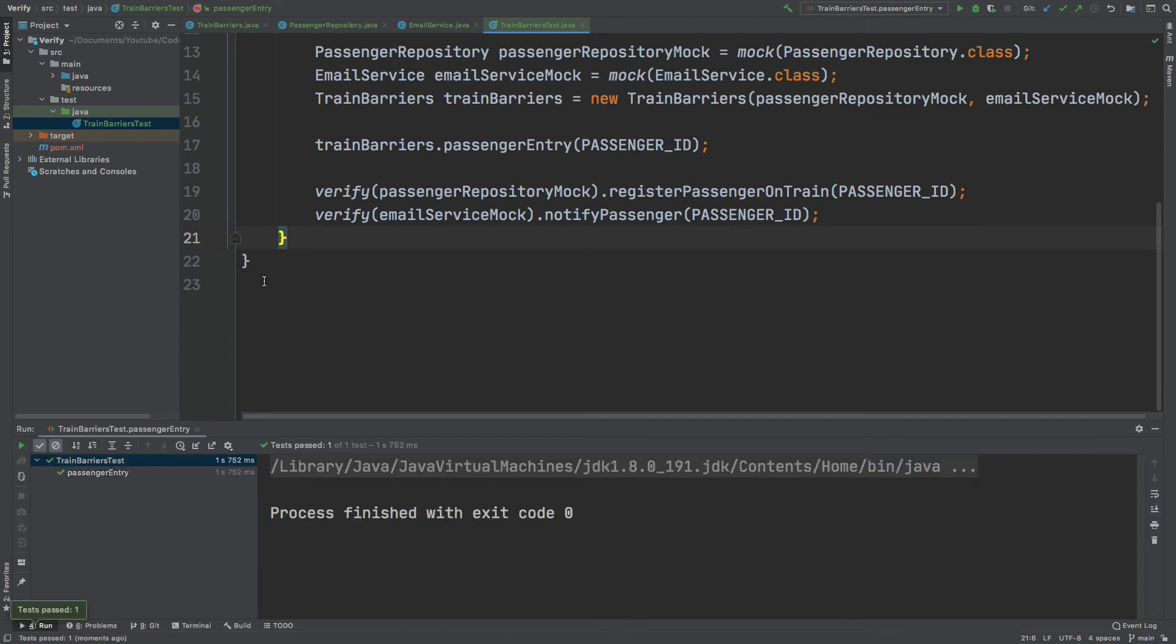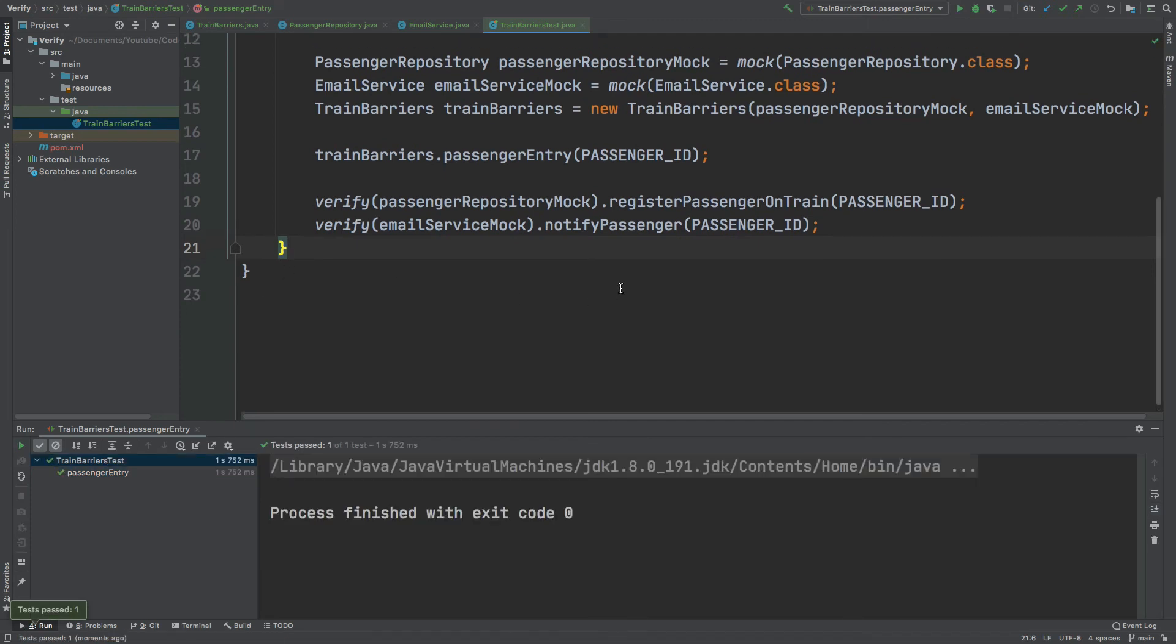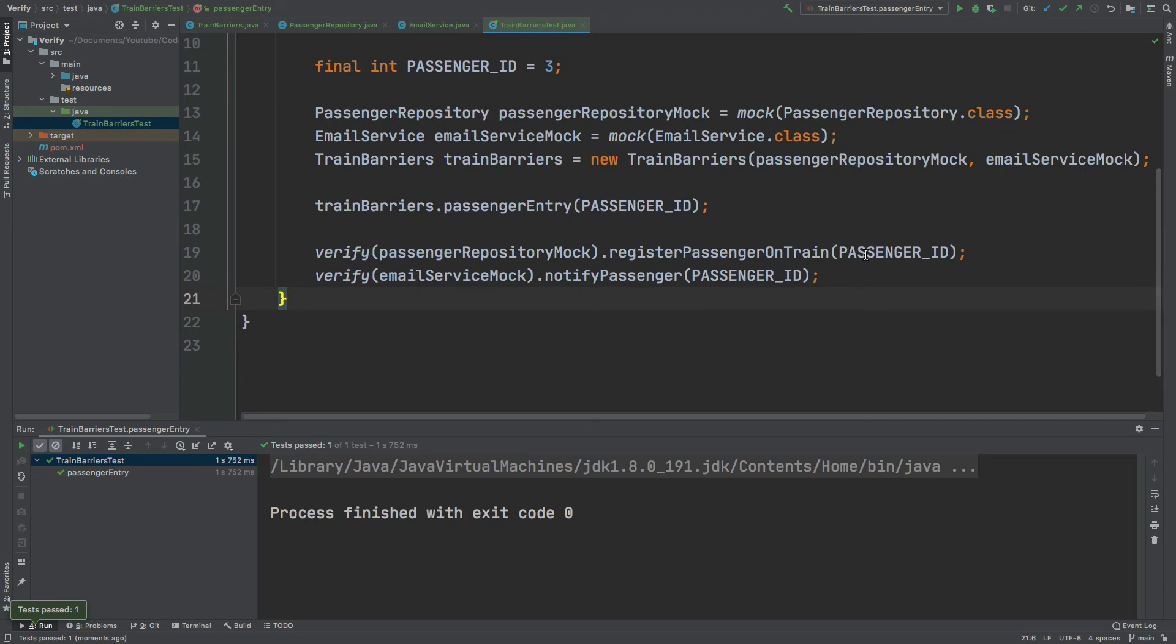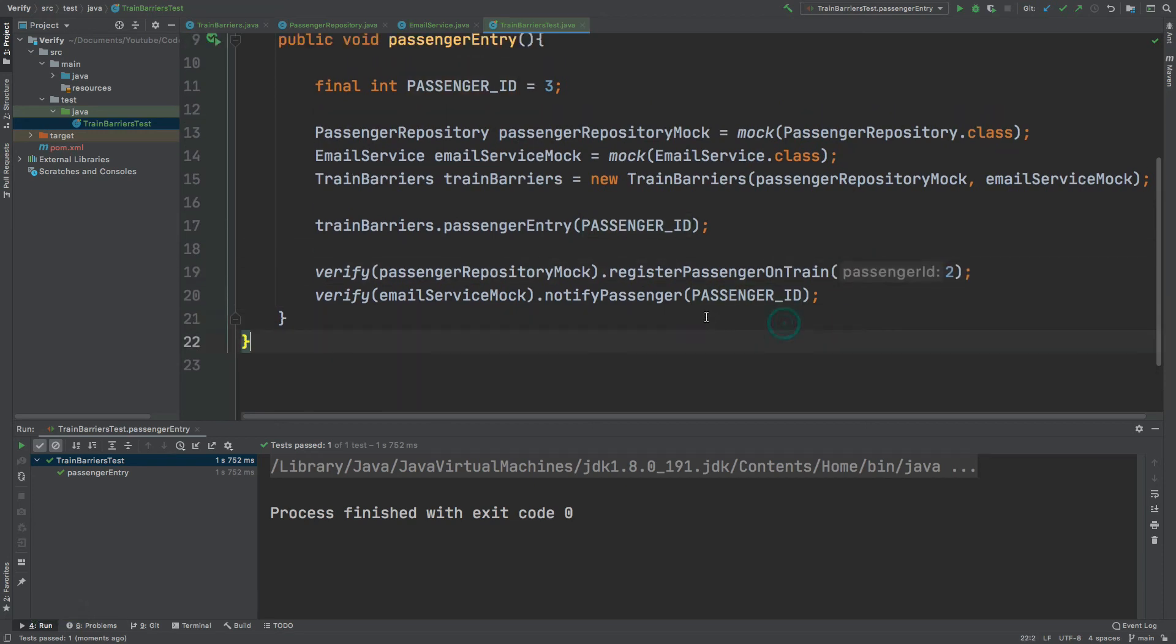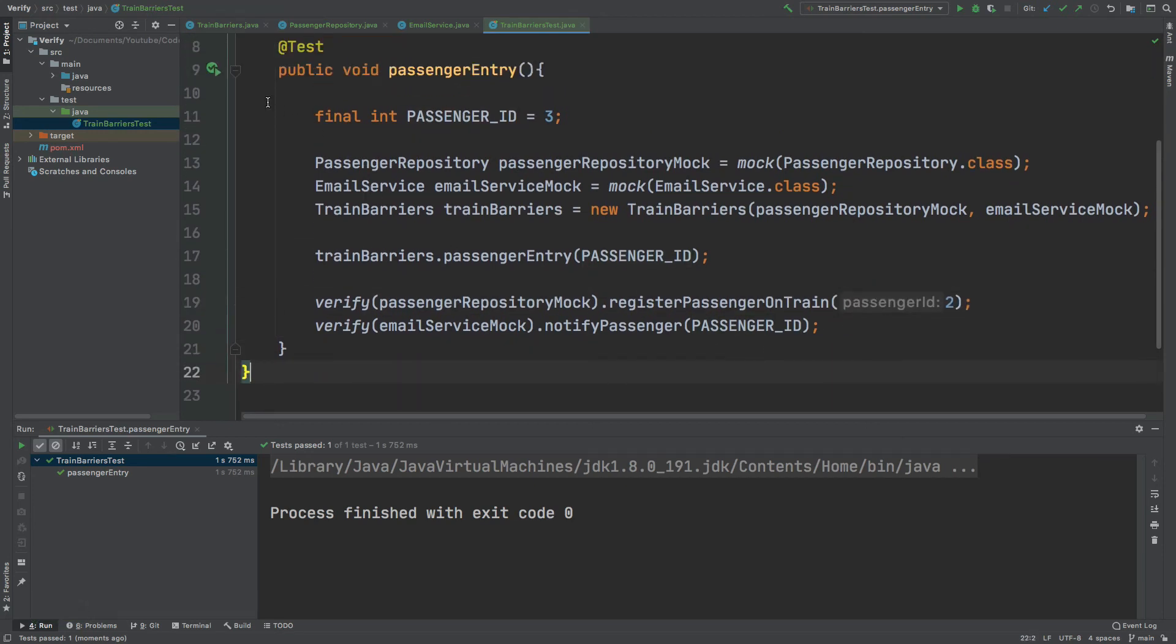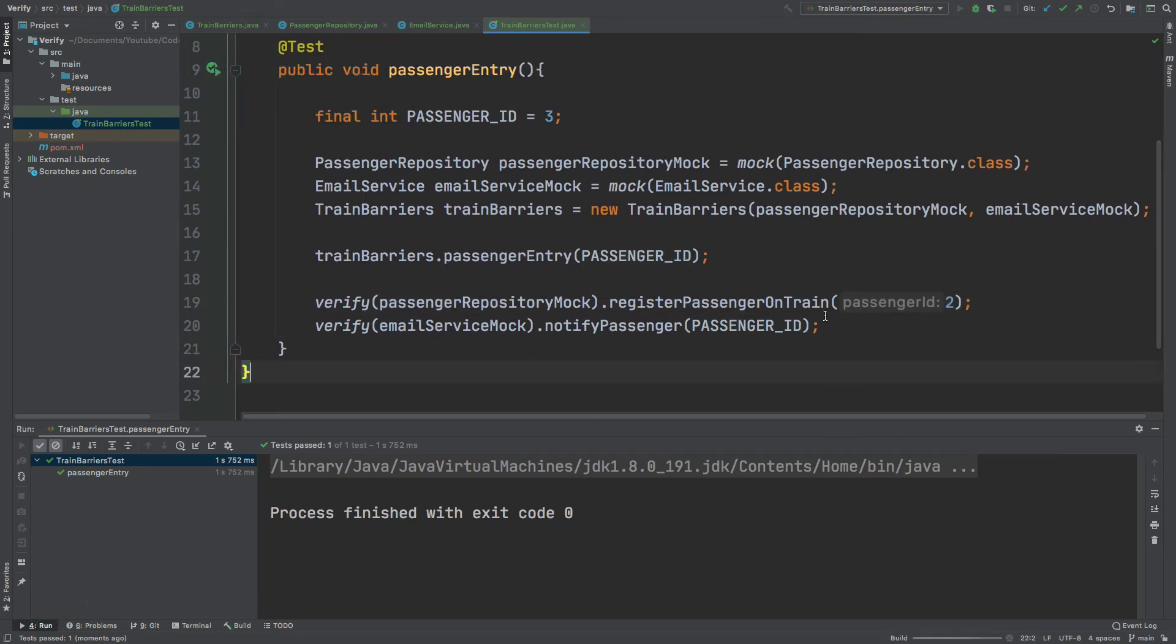We can see that this test has passed. If I were to change one of these parameters, say to the number 2, we would expect that test to now fail, because it's actually calling the PassengerID value of 3.